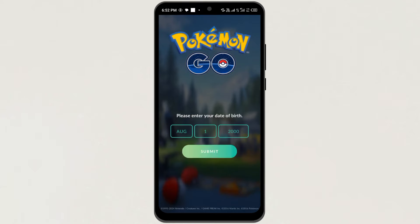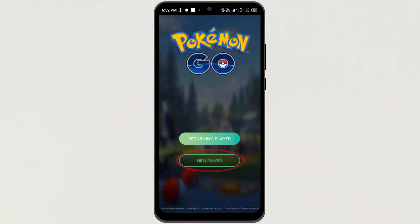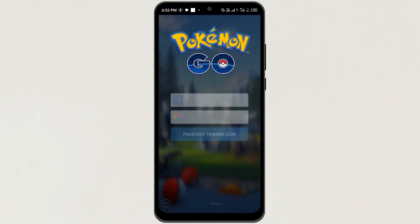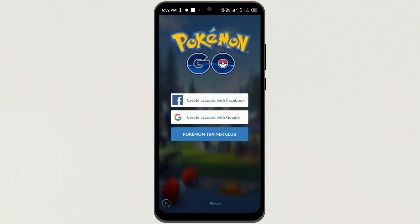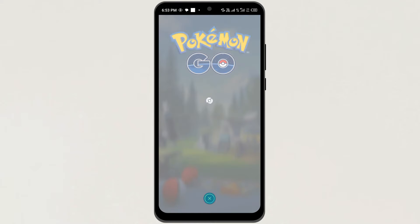Next, enter your date of birth here and tap on Submit. Then tap on New Player. Now here you have the option to create your Pokemon Go account with a Facebook or a Google account. You can select anyone.